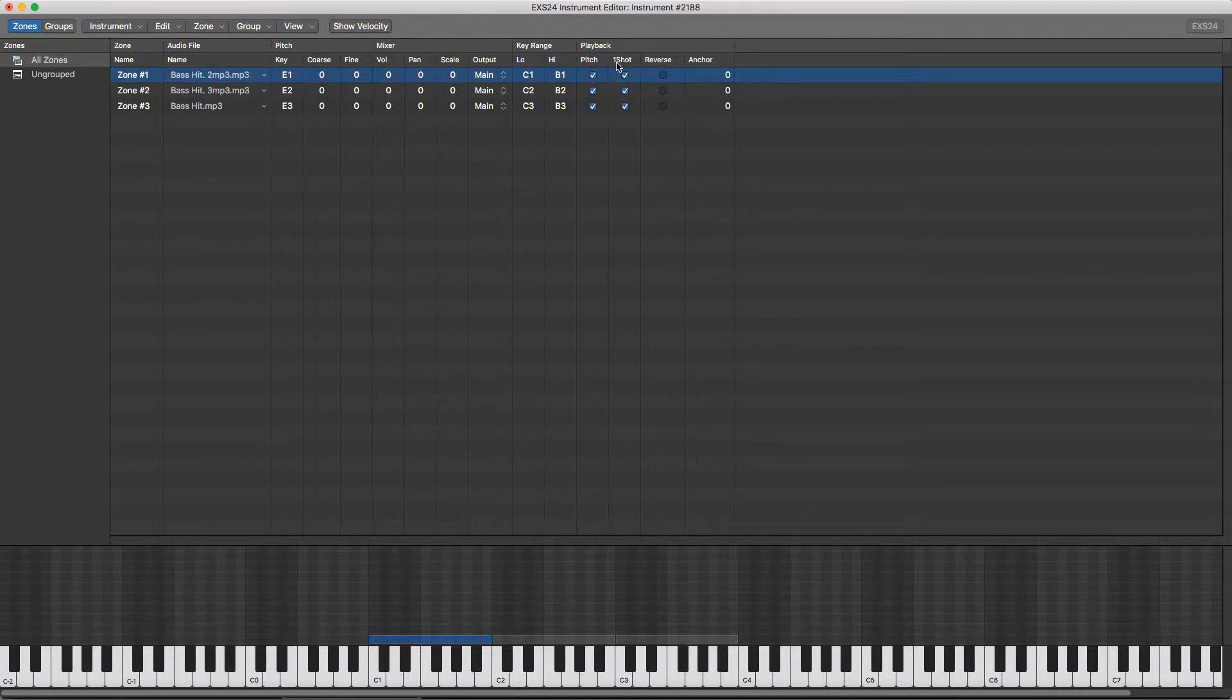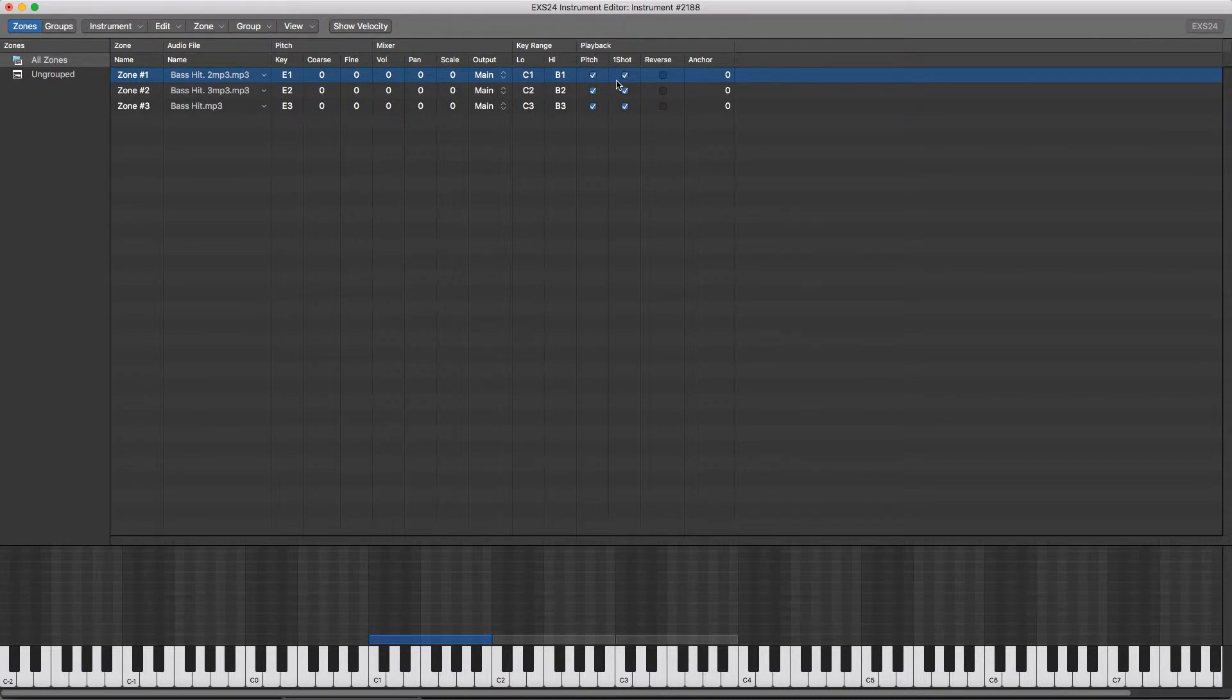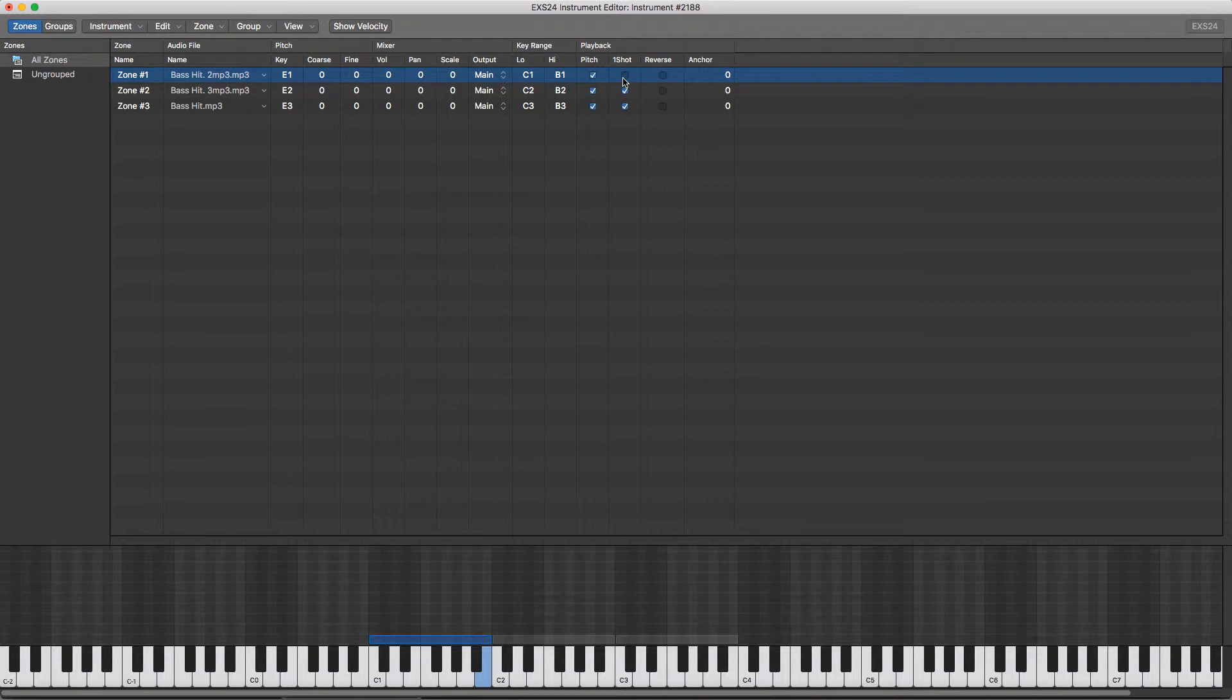We've also got some playback options over here where we've got pitch, one shot, and reverse. With pitch ticked, it will change the pitch of each sample played as I was explaining earlier. And if one shot is ticked, then it will play the full length of the sample regardless of how long you hold the key down for. And reverse will play the sample in reverse.